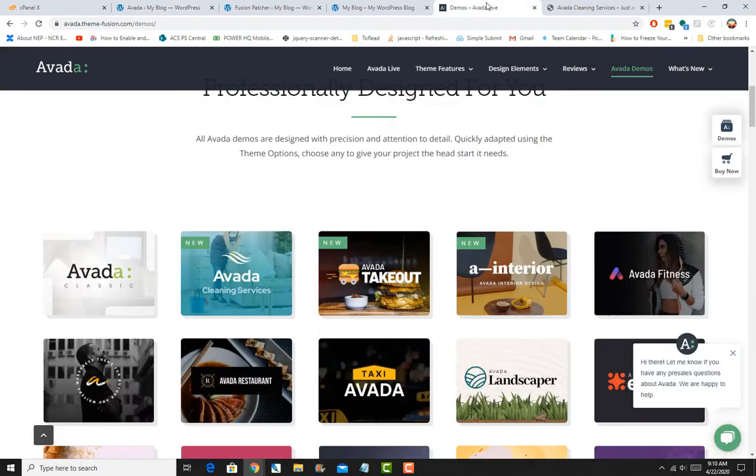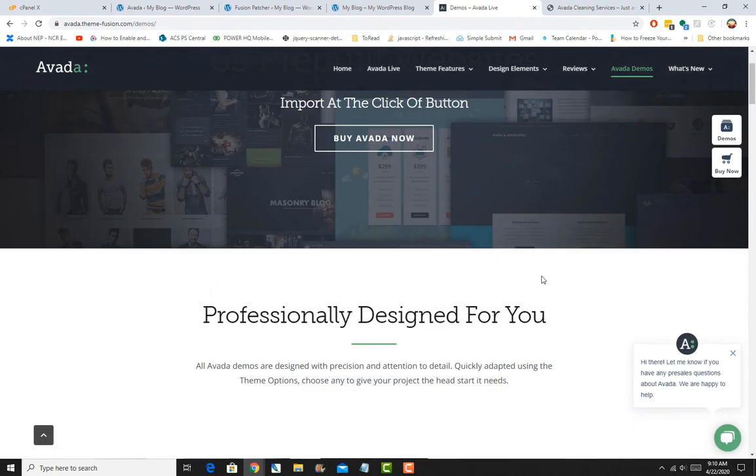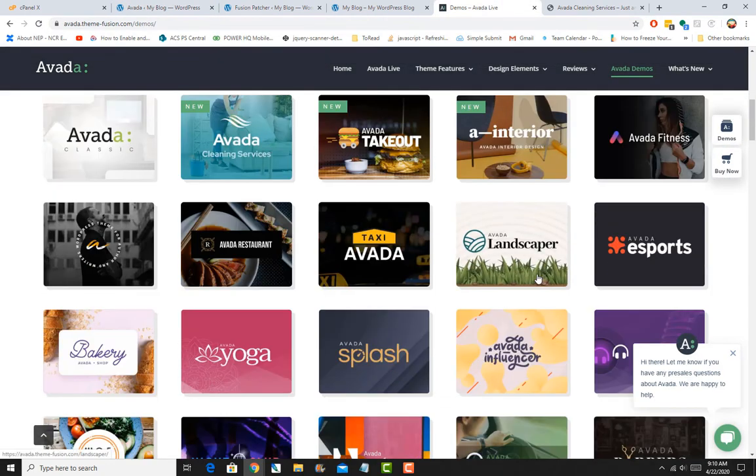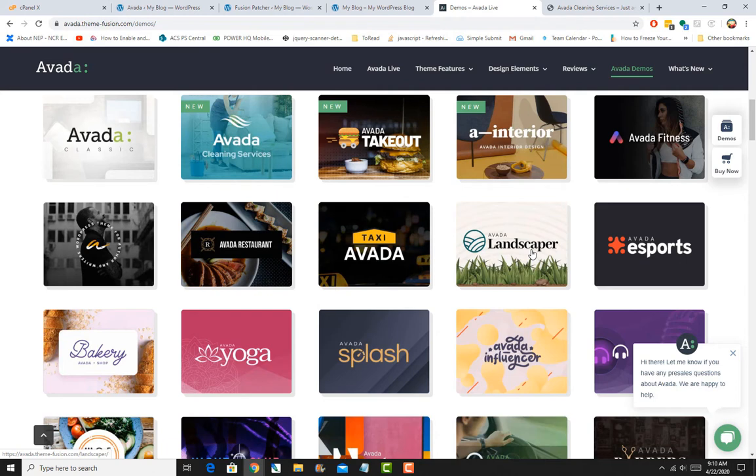Hey guys, welcome back. In my last video, I went over the Avada theme in general and the basics on what kind of layouts are available to you if you're using the Avada theme.